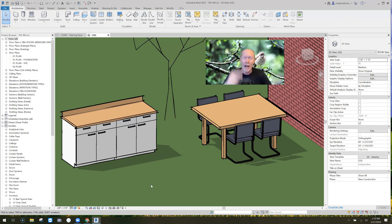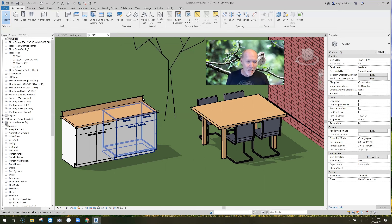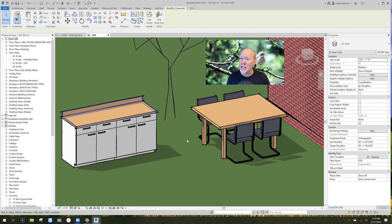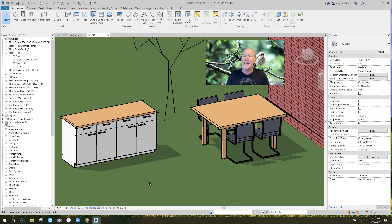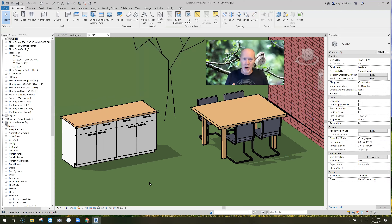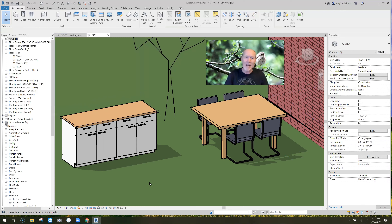Lastly, you see this countertop — what if it doesn't have a backsplash? Uncheck the box — gone. These are the kinds of things we're talking about, and that's what I'm going to teach you how to do right now in Revit.